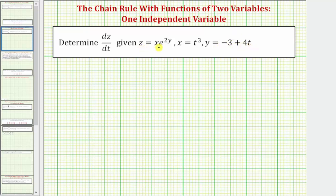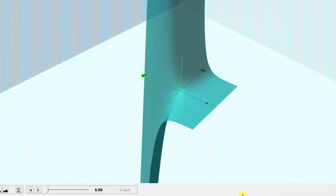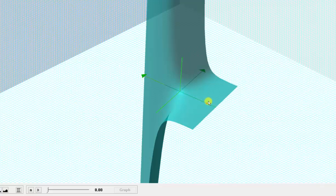Notice how z is a function of x and y, and then both x and y are functions of t. Before we determine dz/dt, I'd like to take a look at this graphically to better understand what we're finding when we find dz/dt, which would be a function of t. Here's the graph of our surface, and we have this purple point here, which I'm going to animate from t equals zero to t equals one.